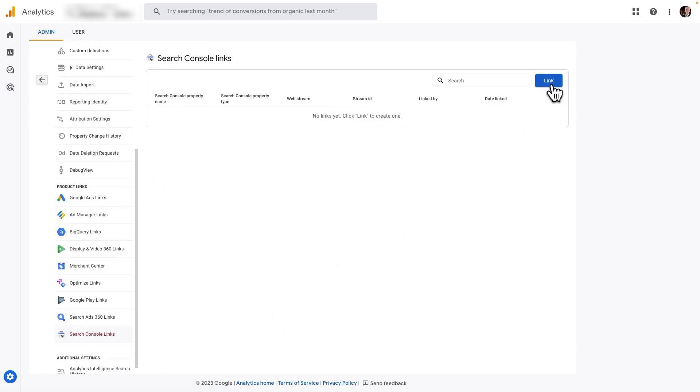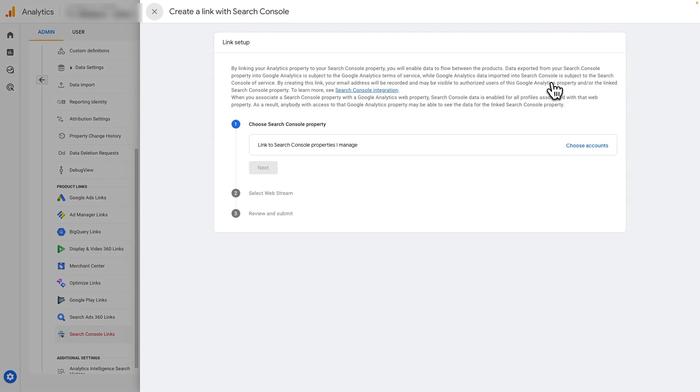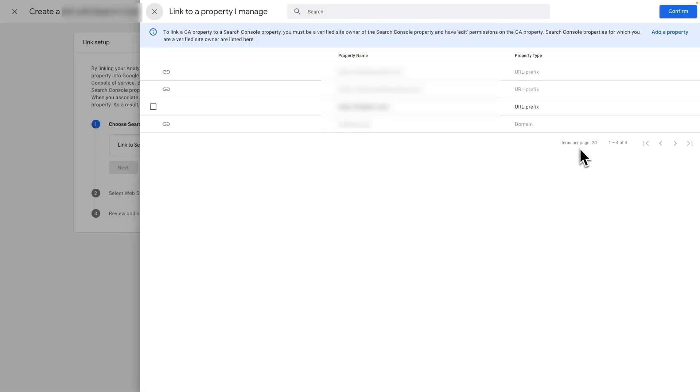Now, from there, you'll need to click on the blue Link button. Now, under the Choose Search Console property, you'll need to click the Choose Accounts link.